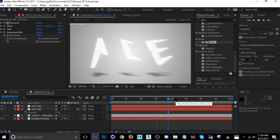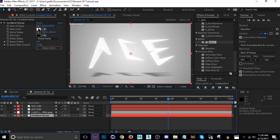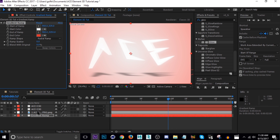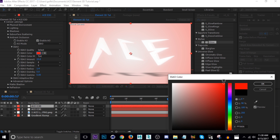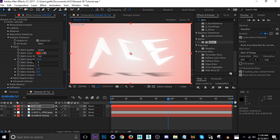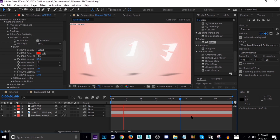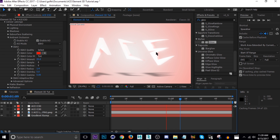The last thing I'll show you is how to use different colors with the Ambient Occlusion and background to get more creative. If you wanted to change the gradient ramp, change the end color to something like red. Then go into the Ambient Occlusion of Element 3D and change the color to match — a red. Bring the intensity up and you'll see it turns the same red as the background. That's really all you have to do. You can use Ambient Occlusion to get shading that fits your background environment.